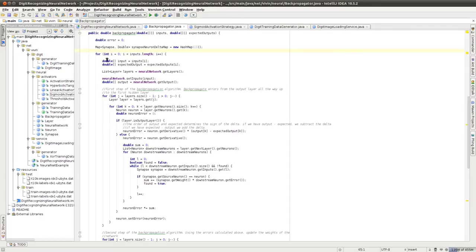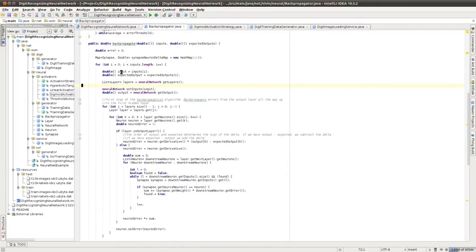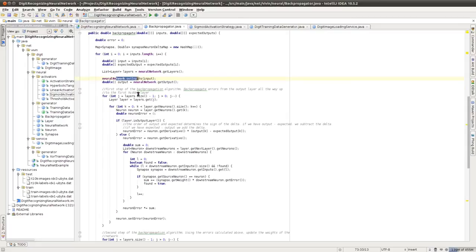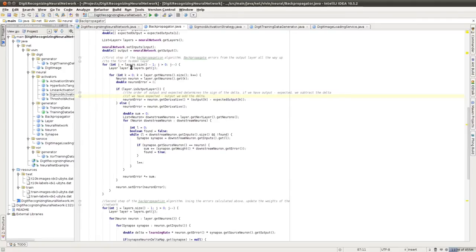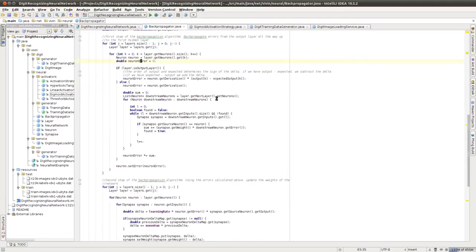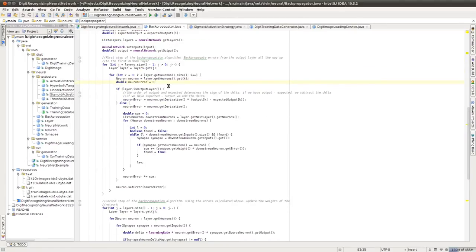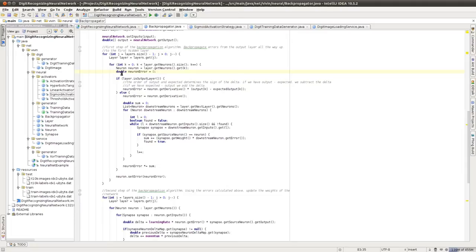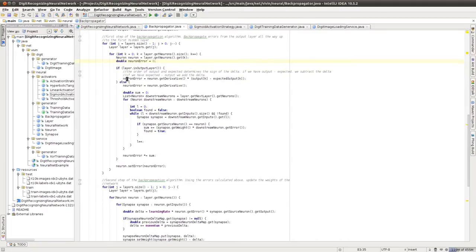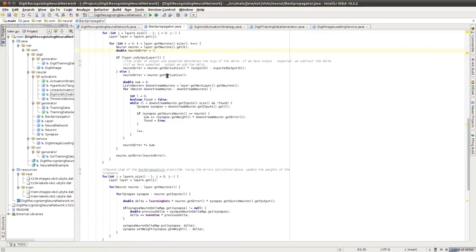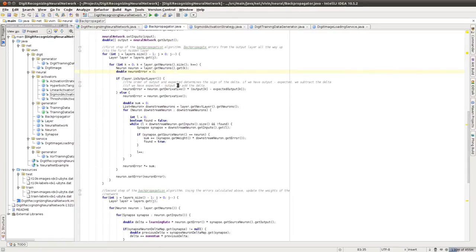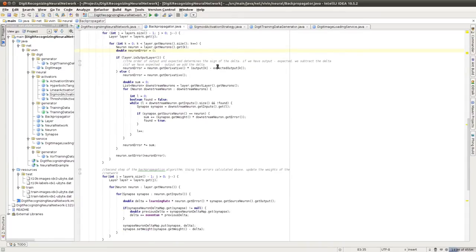So initially what we do is we loop over all the inputs that we have provided. So here we select an input and get the expected output. Then we present this input to our neural network, and then we get the output of the neural network. And now we start the backpropagation. So we start with the output layer, and then we look at each neuron in the output layer. So our aim over here is to calculate the error on each of the neurons. So if the layer is an output layer, the neuron error is just the derivative of the activation function multiplied by the difference between the output of that neuron and the expected output. Now normally, when you get the output of a neuron, you simply pass it through an activation function, which in our case, over here, happens to be the sigmoid activation function. Now when you get the derivative, all you're doing is passing that weighted sum through the derivative of the activation function. Once you've calculated the error, we simply set that error on the neuron.